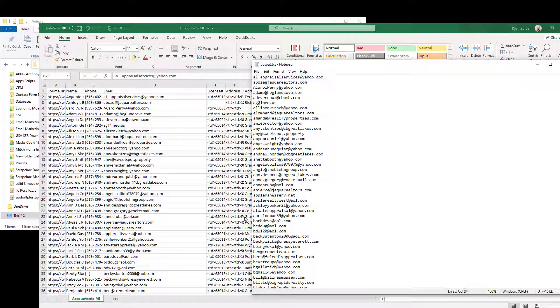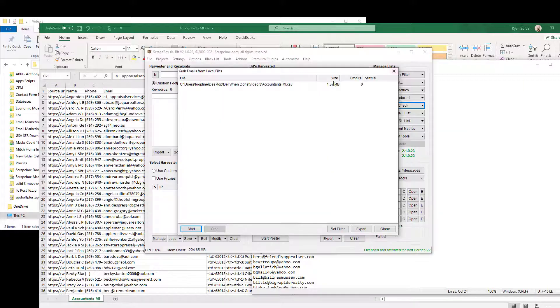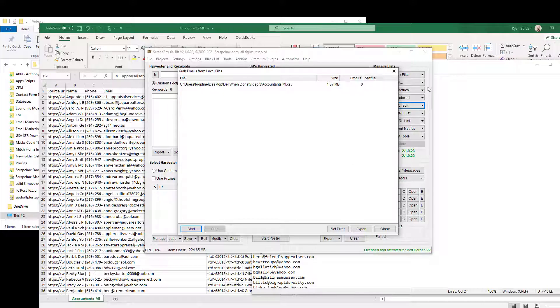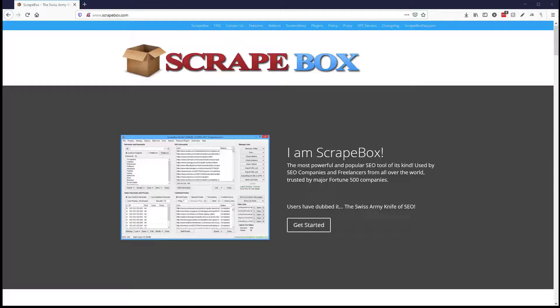And so that's as hard as it is to extract emails from a file. It took about five seconds to click a couple buttons, open the file, hit start, and away we go.